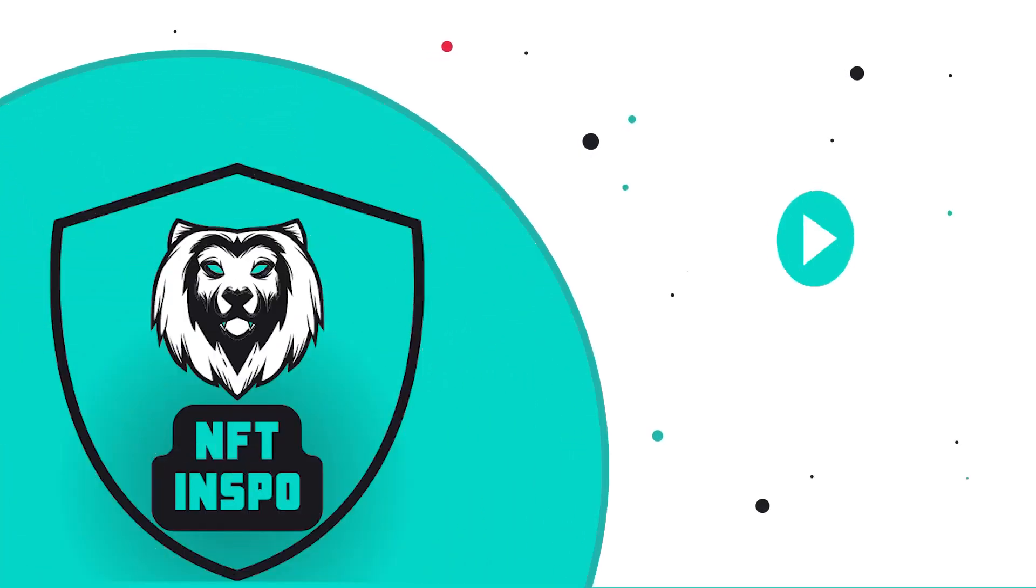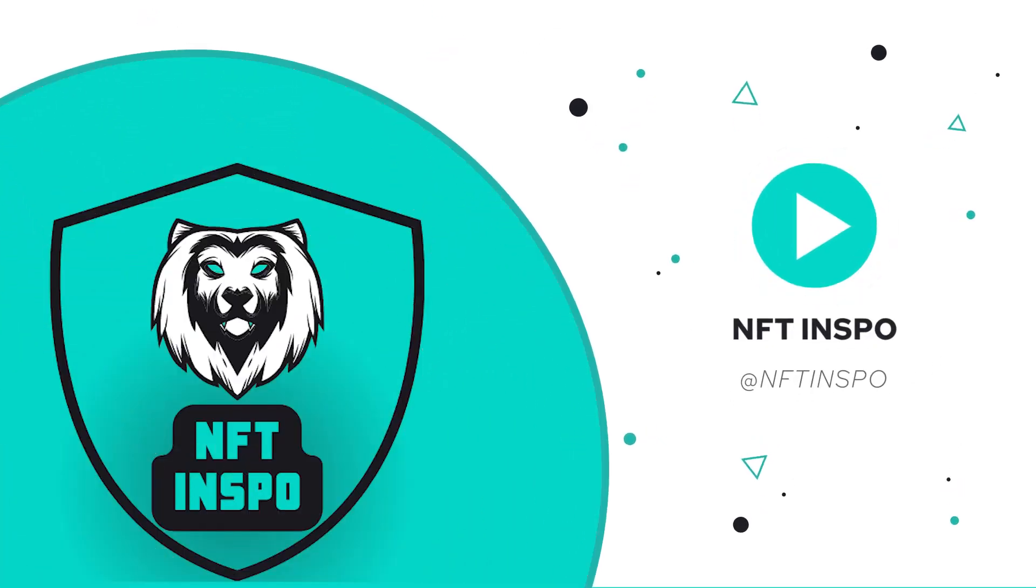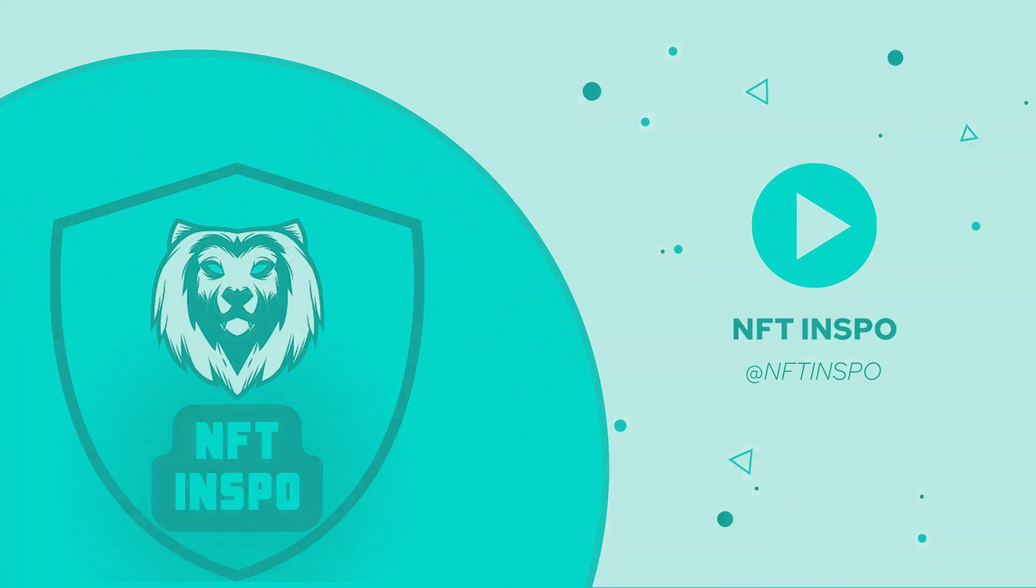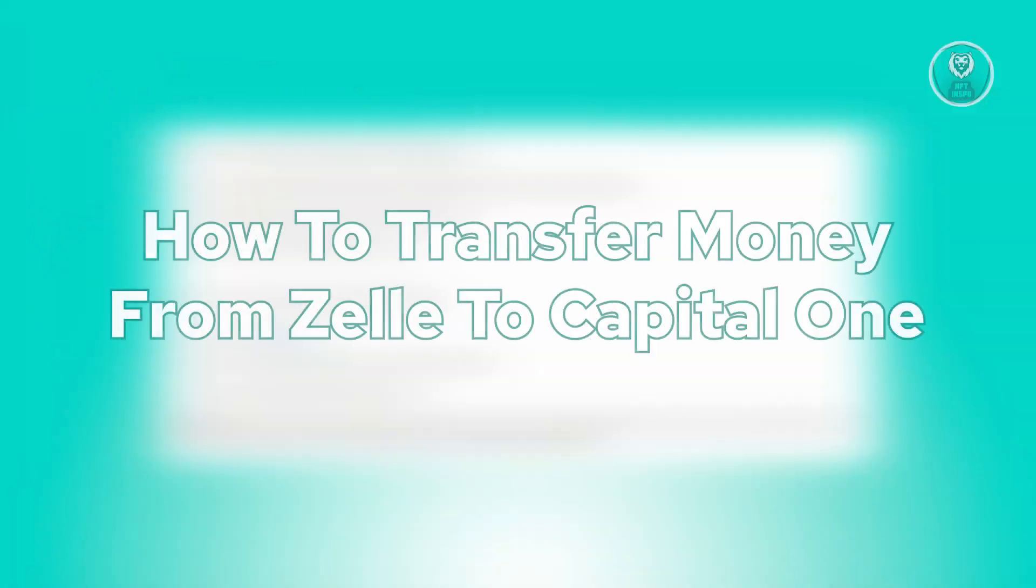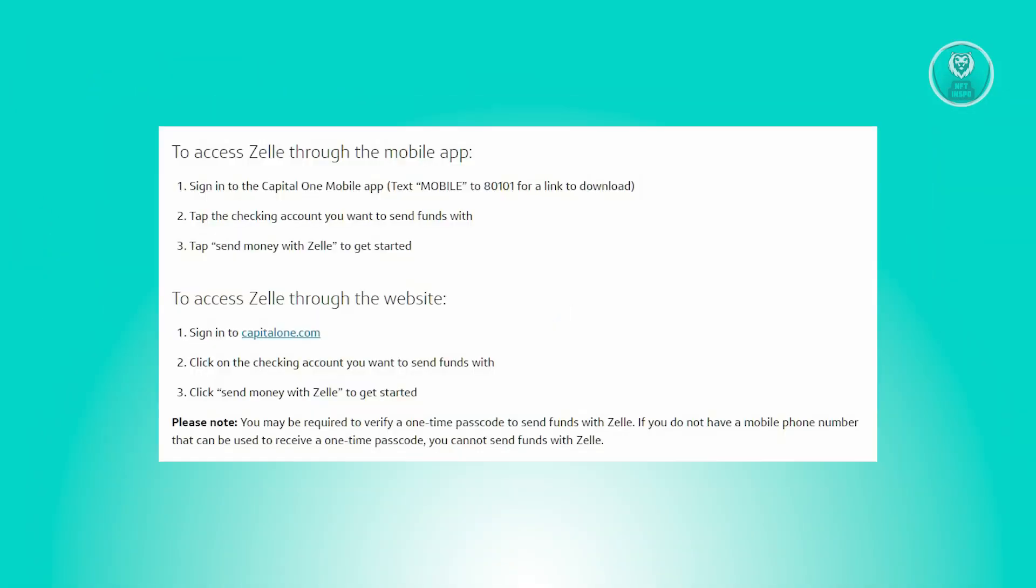Hello guys, welcome back to NFT Inspo. For today's video, we're going to show you how to transfer money from Zelle to Capital One. So if you're interested, let's start our tutorial.